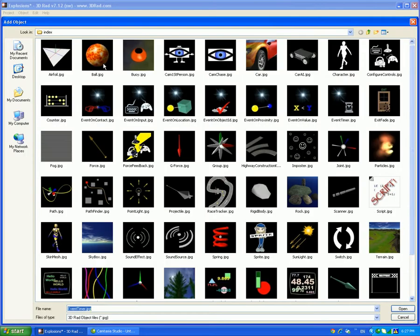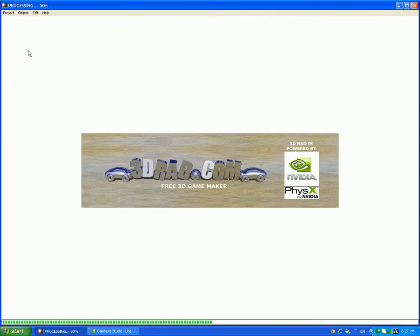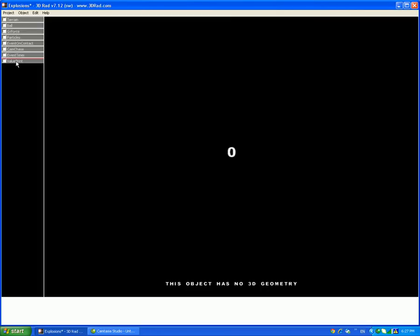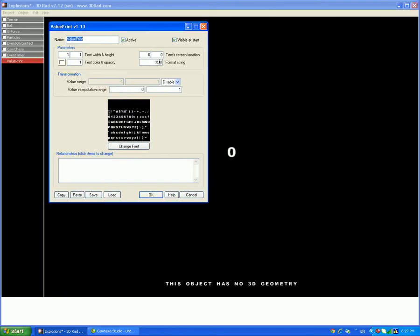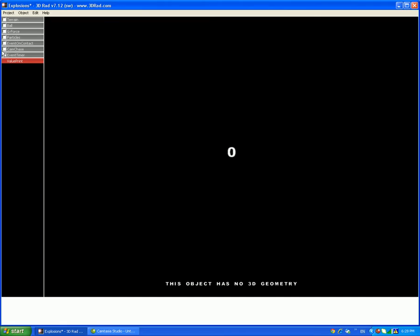Now, add a value print so we can get a value from it. My time wants, I want two decimal places. So, %.2f, I'm going to do, and put it up there, 0.9. And I'm going to relate it to the event timer.